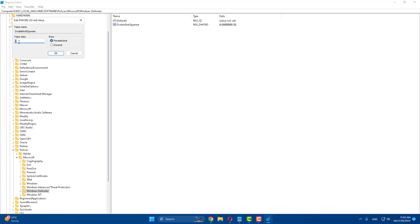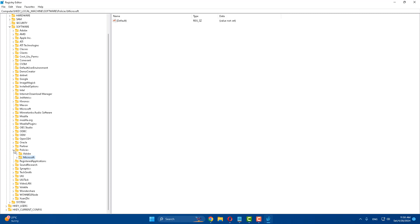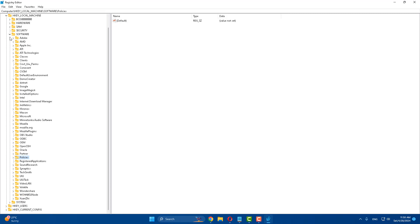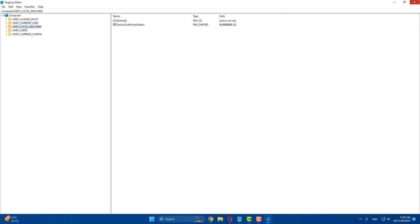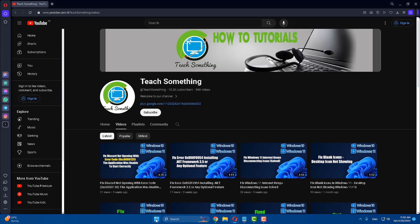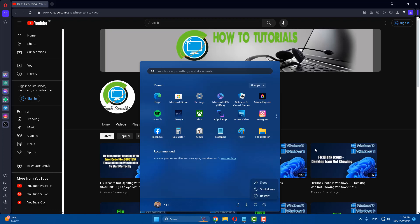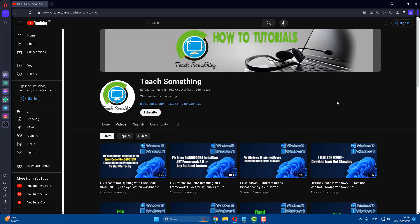If the value is anything other than zero, select zero and click OK, then close the Registry Editor. After that, restart your computer and I am sure your problem will be fixed. Thank you for watching, and please subscribe to my YouTube channel.